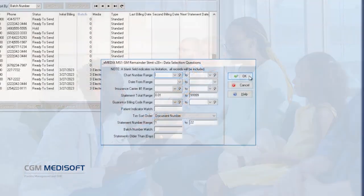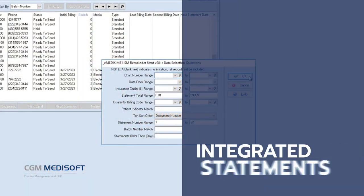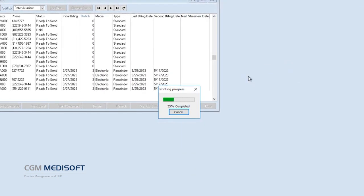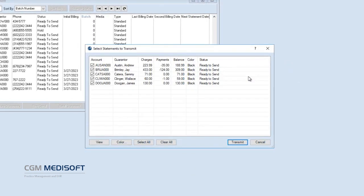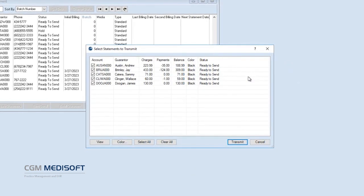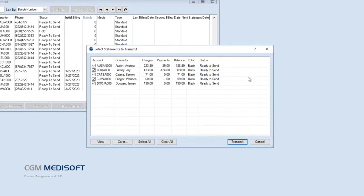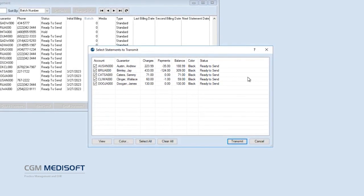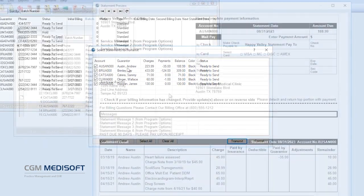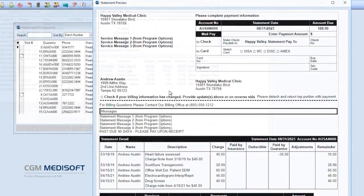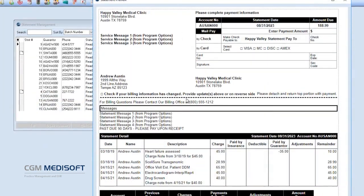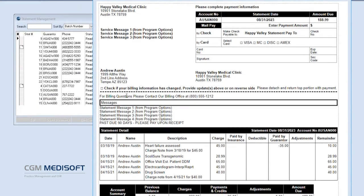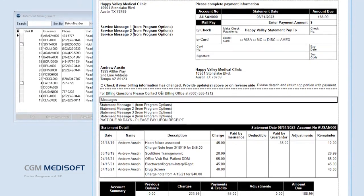With CGM Medisoft version 28, patient statements are fully integrated within the practice management software. No more logging in to third-party websites to view statements. Designed to be familiar and easy to use.